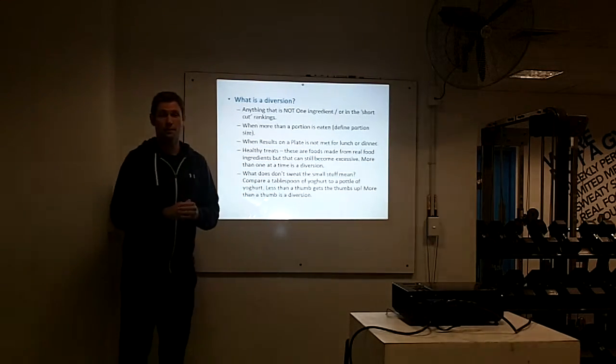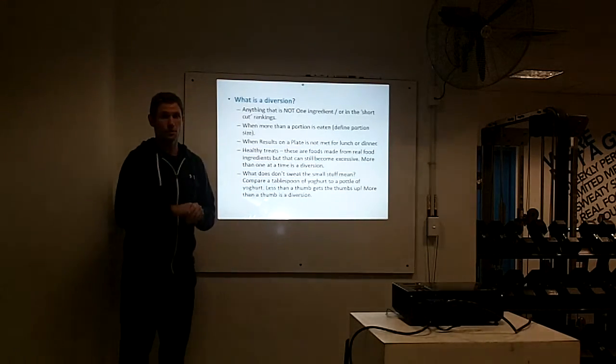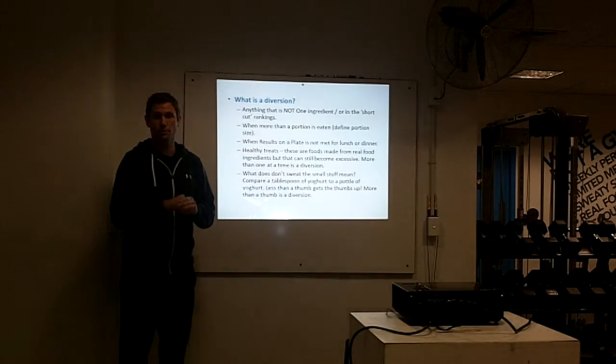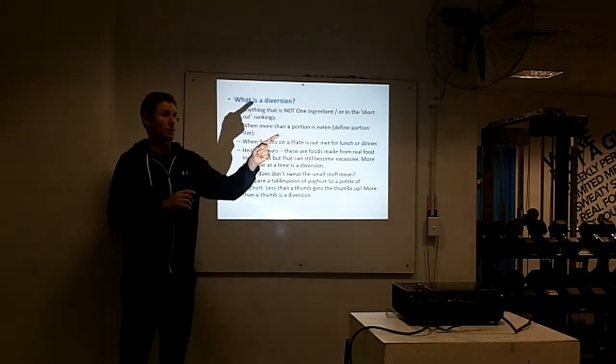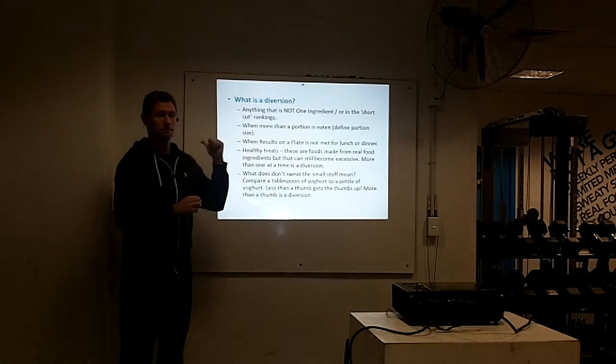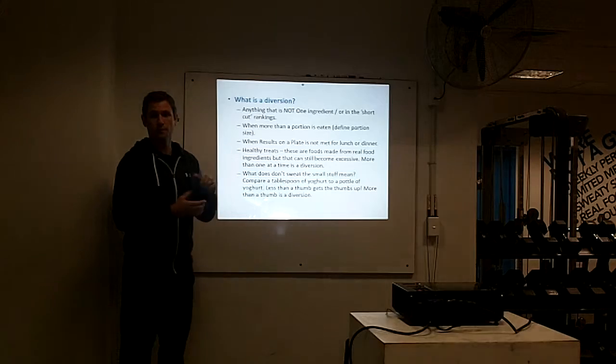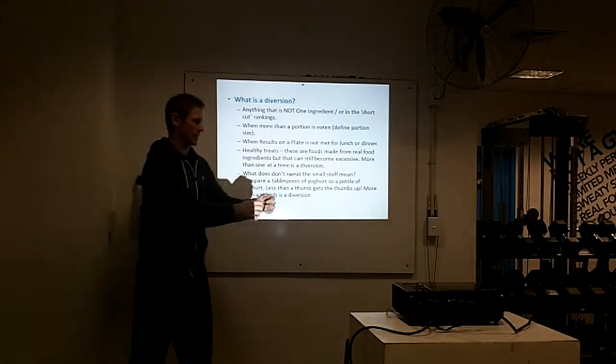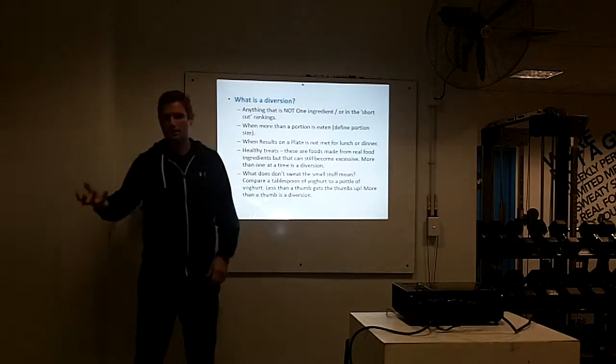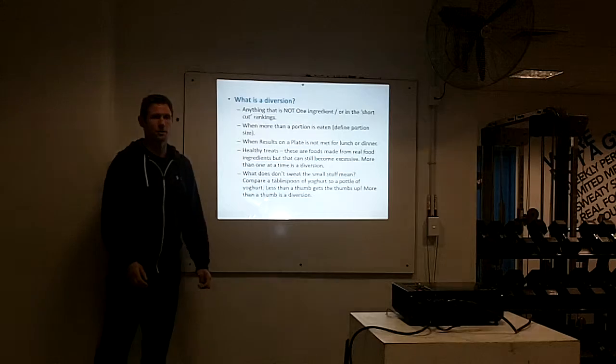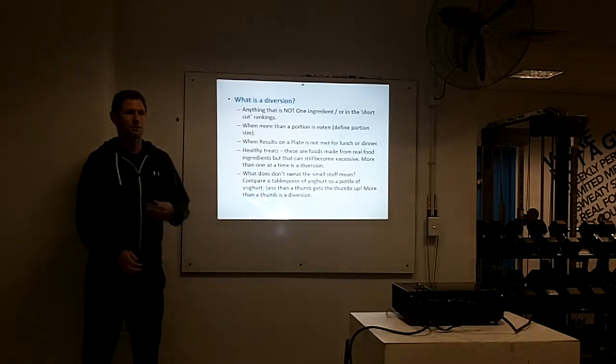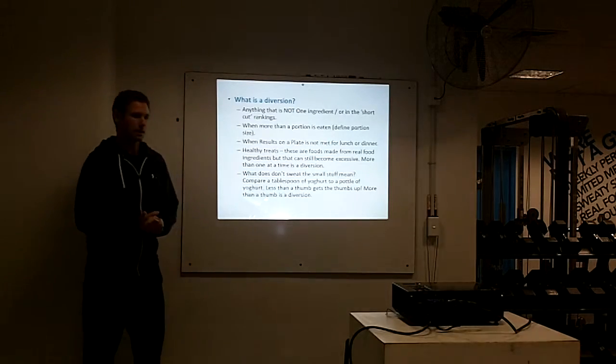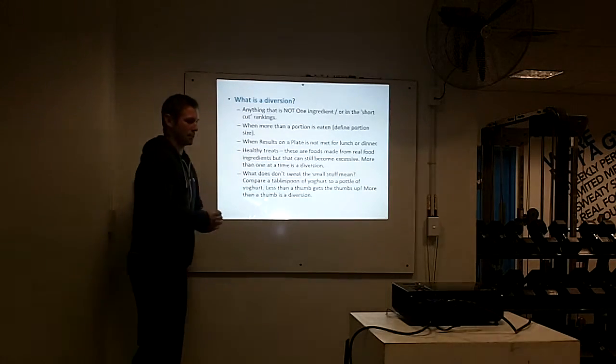The other option is the supermarkets that are close by. The New World Metros on the railway station and Willis Street are your two other best options. You can go in, get a packet salad, get some shredded chicken. It's not fancy, it's not the nicest, but it's a backup, isn't it?